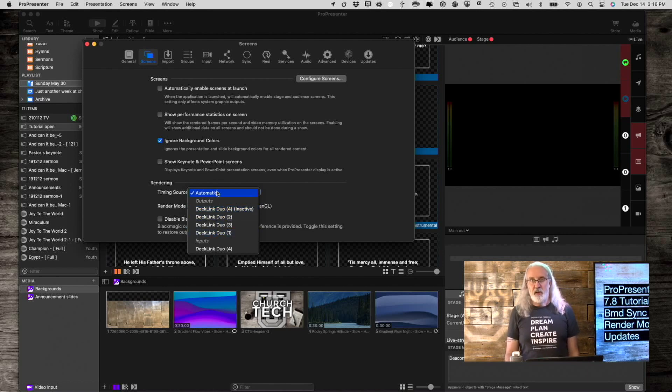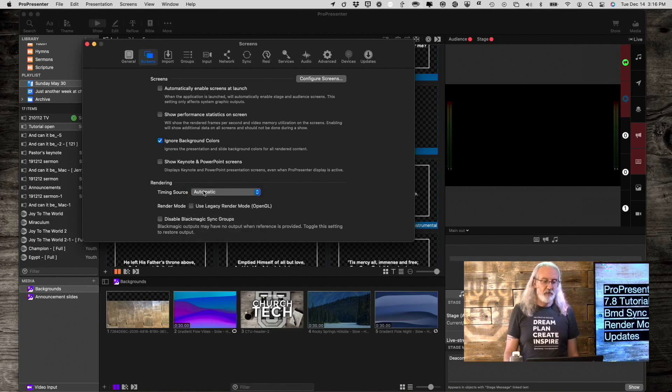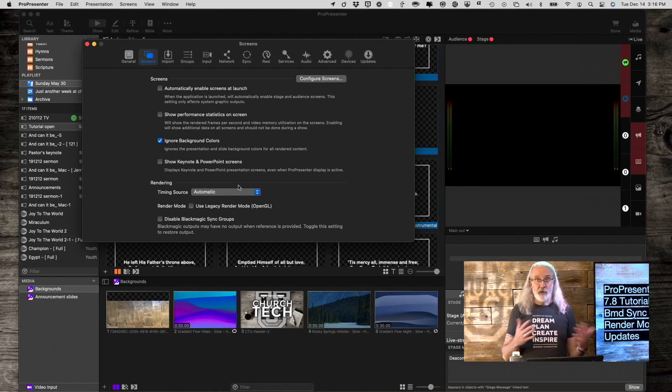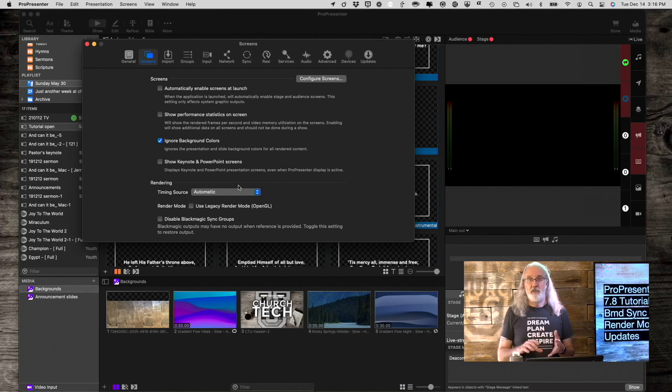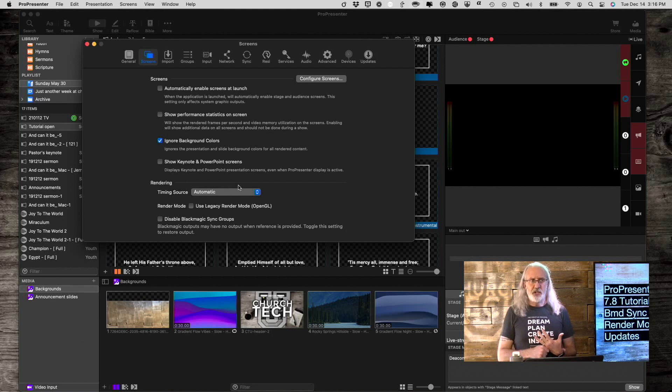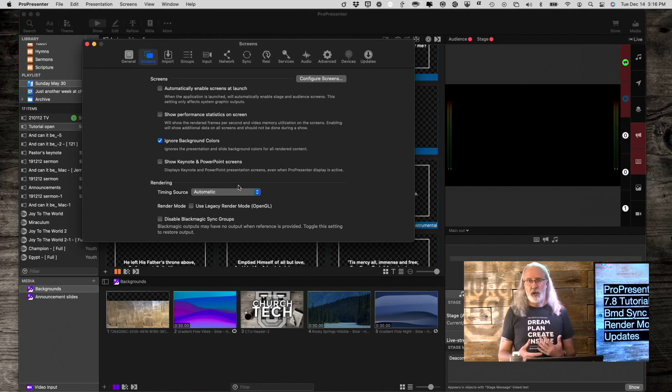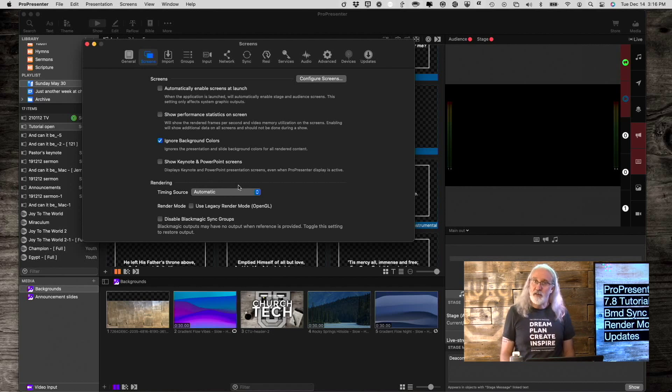So, I've left this as automatic. Probably that's what most of you are going to want to use, but that is what that does. If you don't have the Blackmagic Decklink cards, or an UltraStudio HD Mini, HD UltraStudio 4K, those kinds of pieces of hardware, you can ignore this.